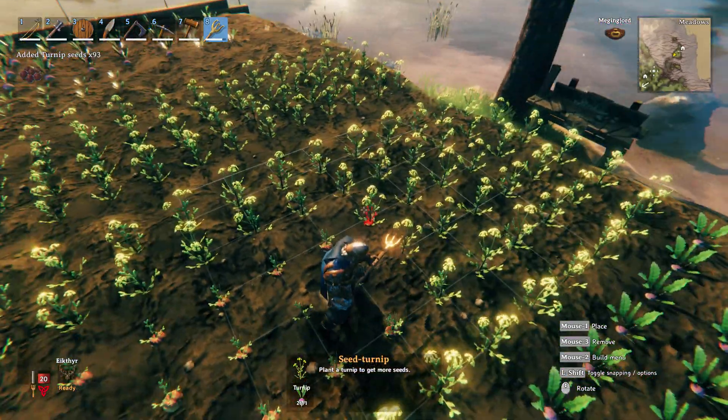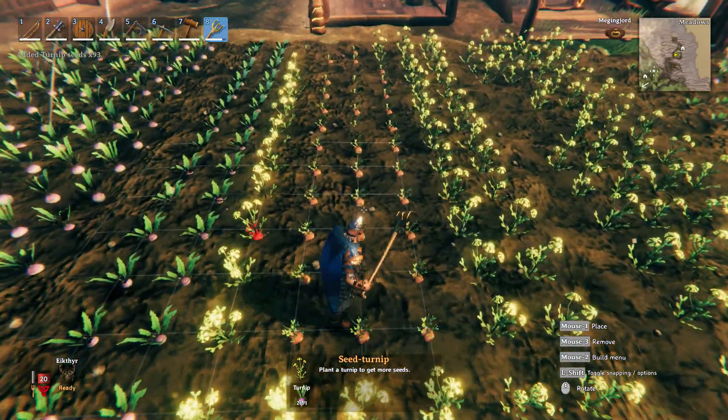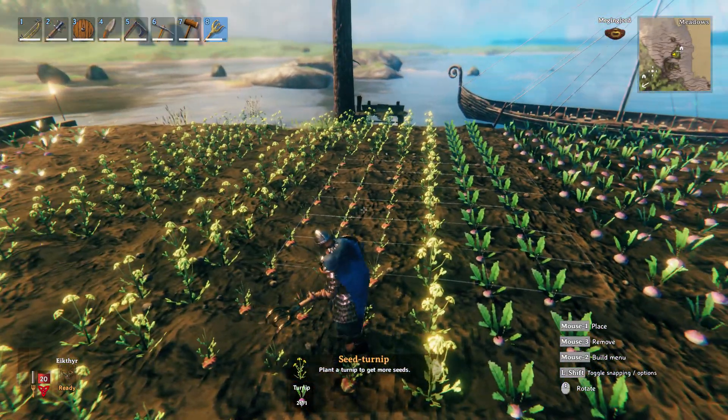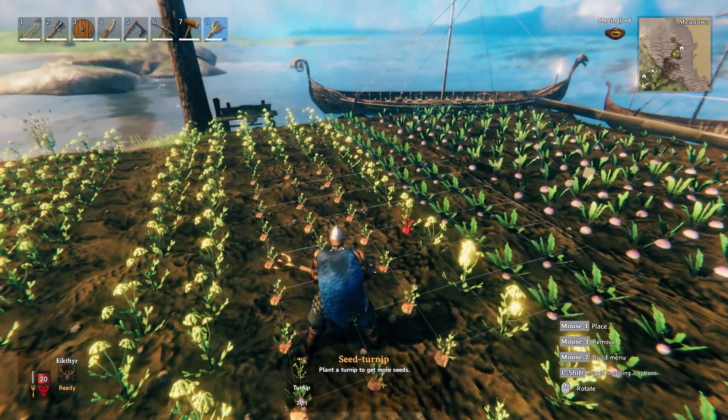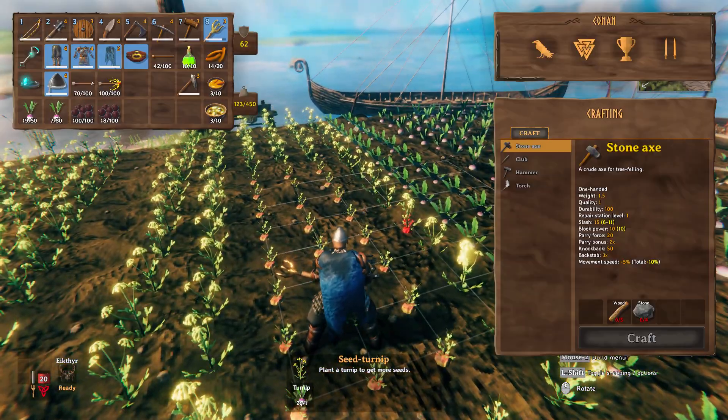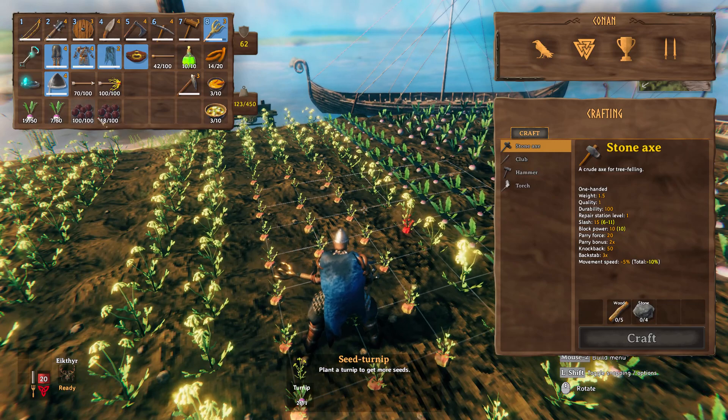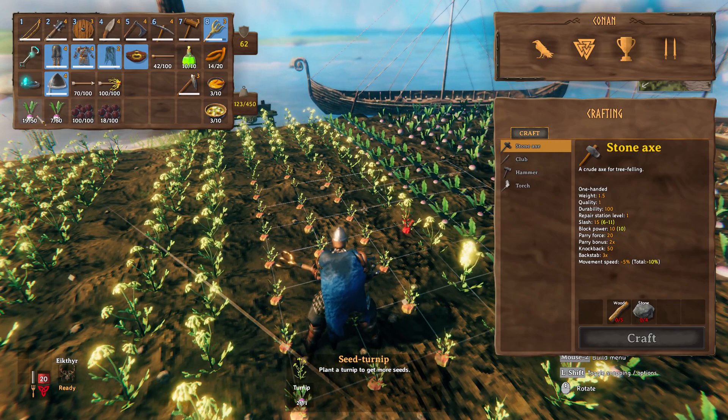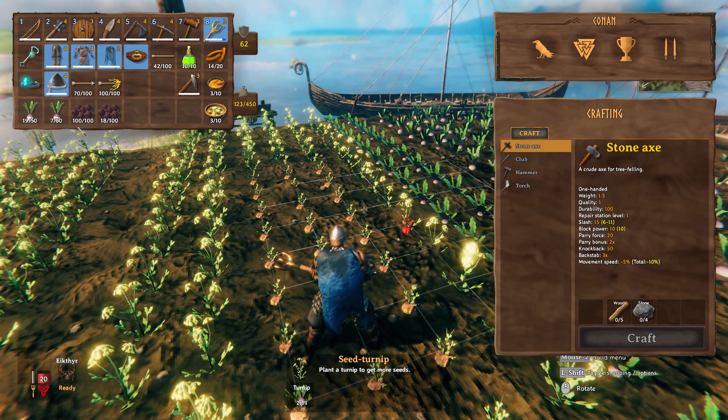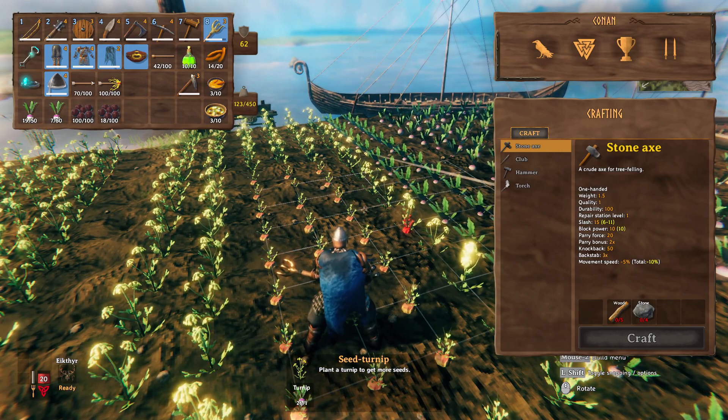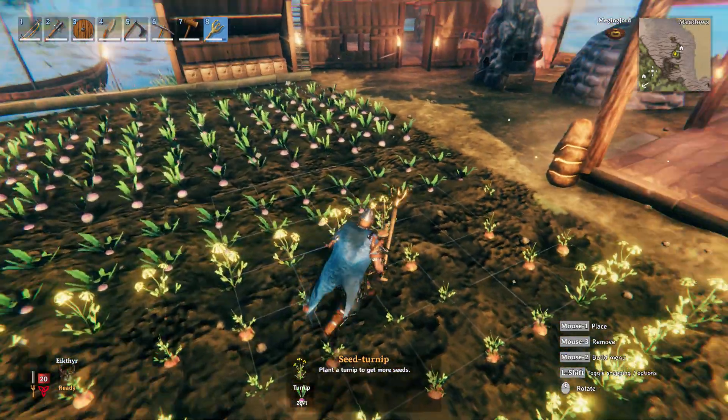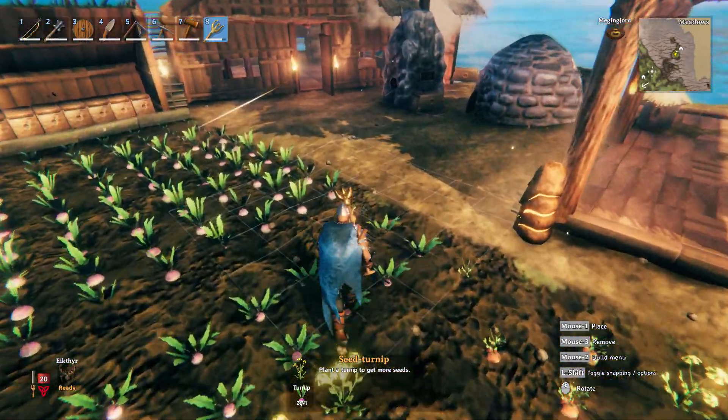And it replants everything back for you. Just make sure you have whatever it is you're planting in your inventory. And that's pretty much it.